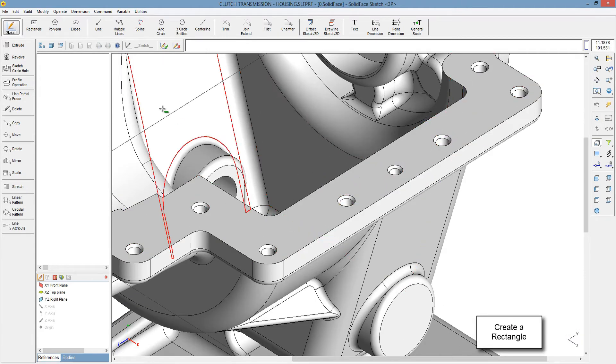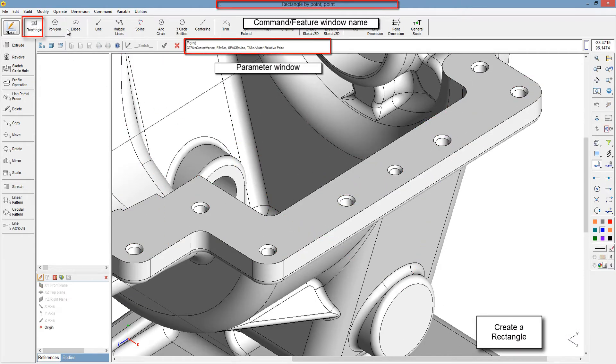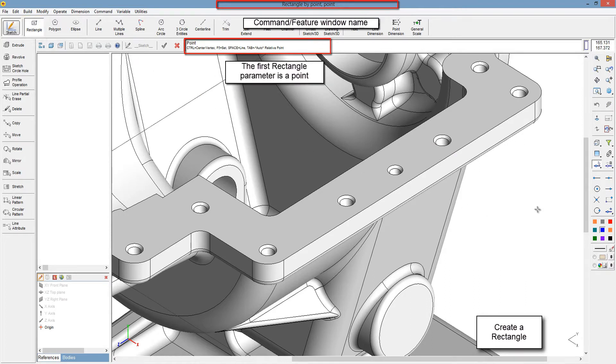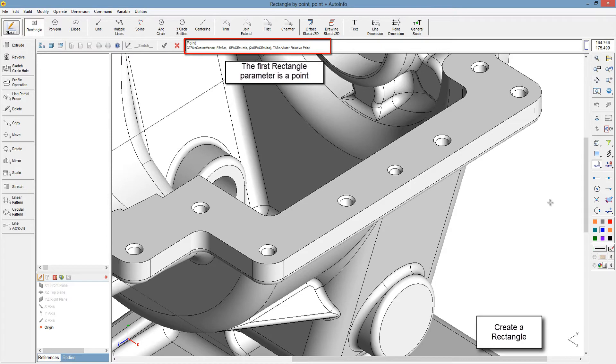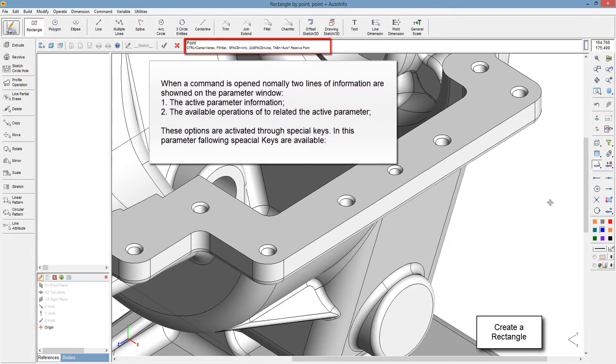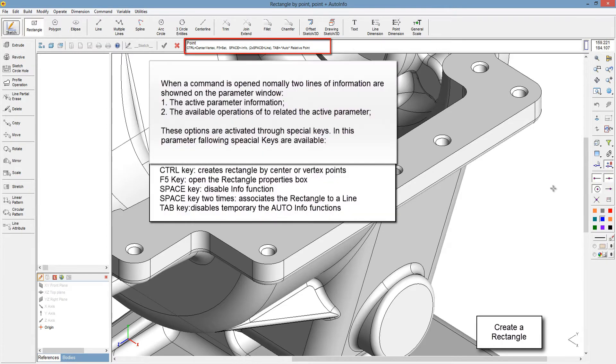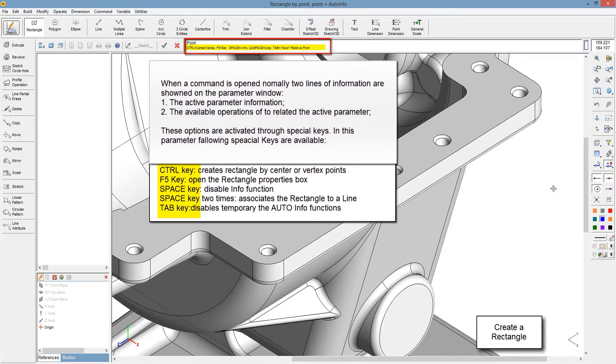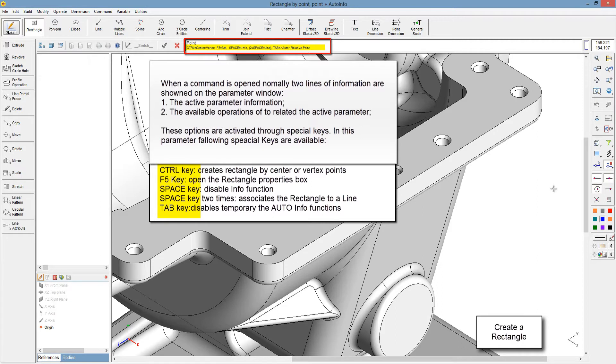Create a rectangle. Parameter window. The first rectangle parameter is a point. When a command is opened, normally two lines of information are shown on the parameter window: the active parameter information, and secondly, the available operations options related to the active parameter.